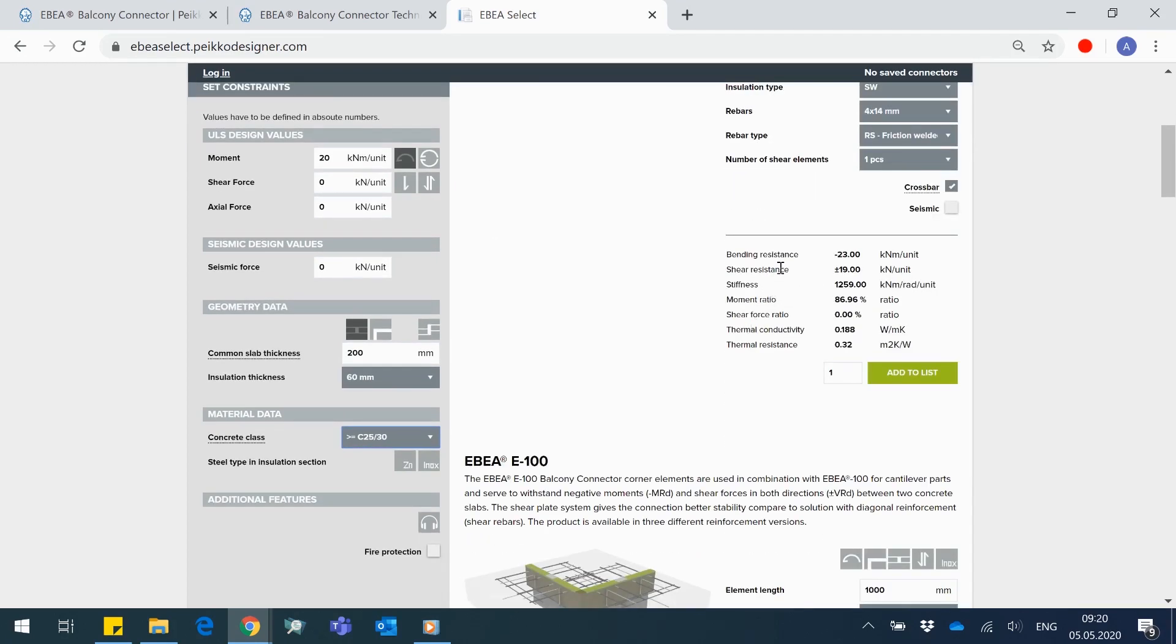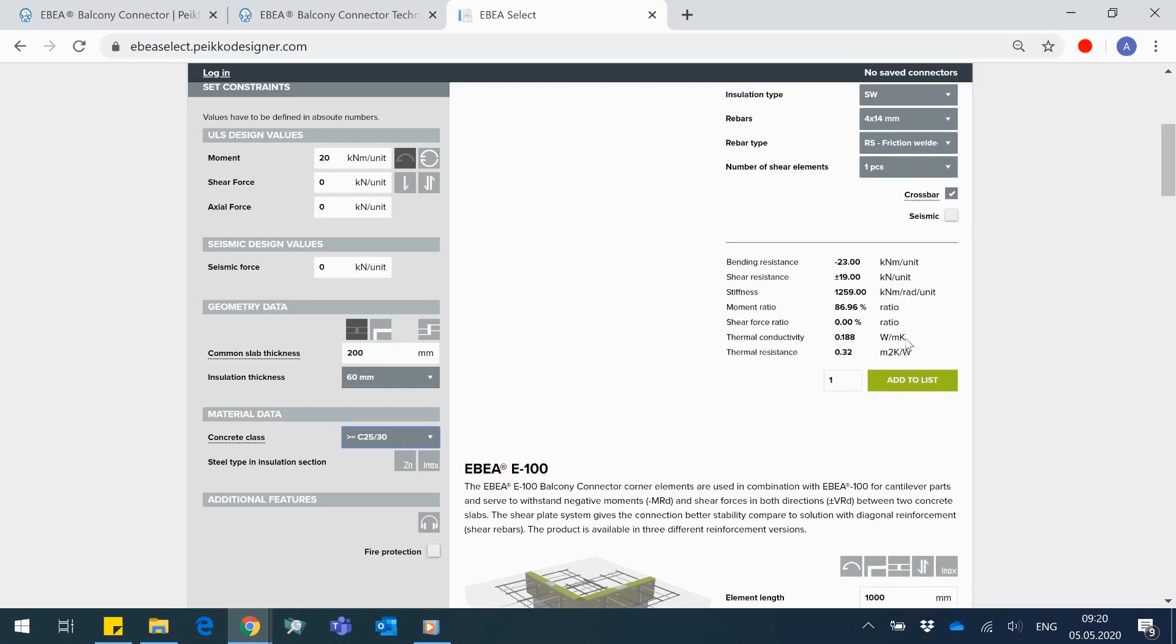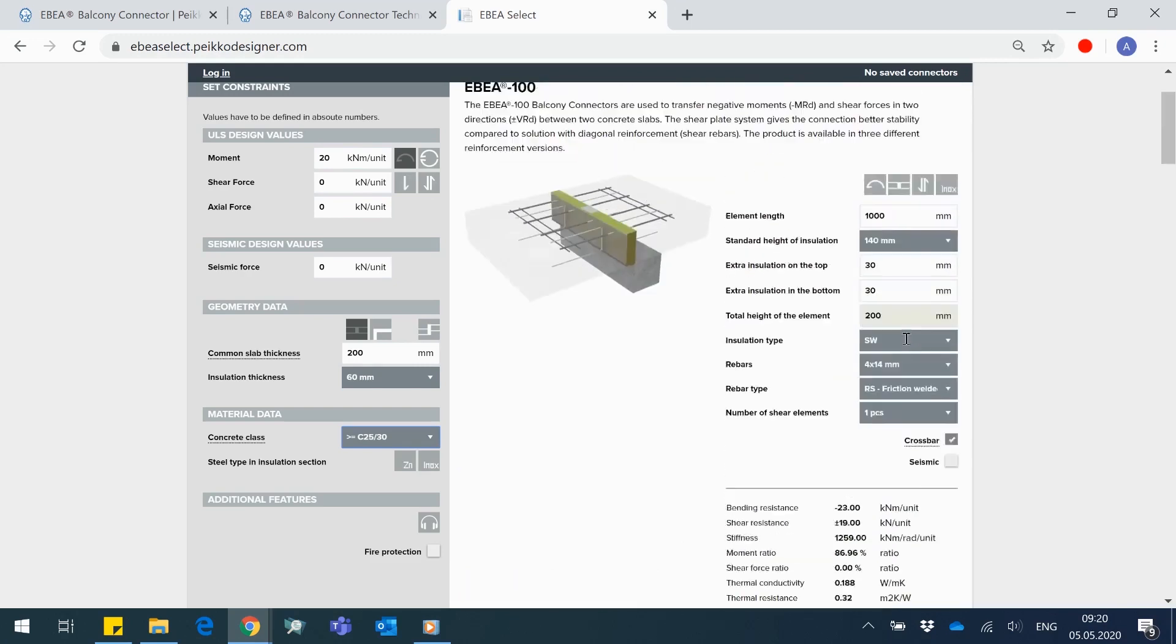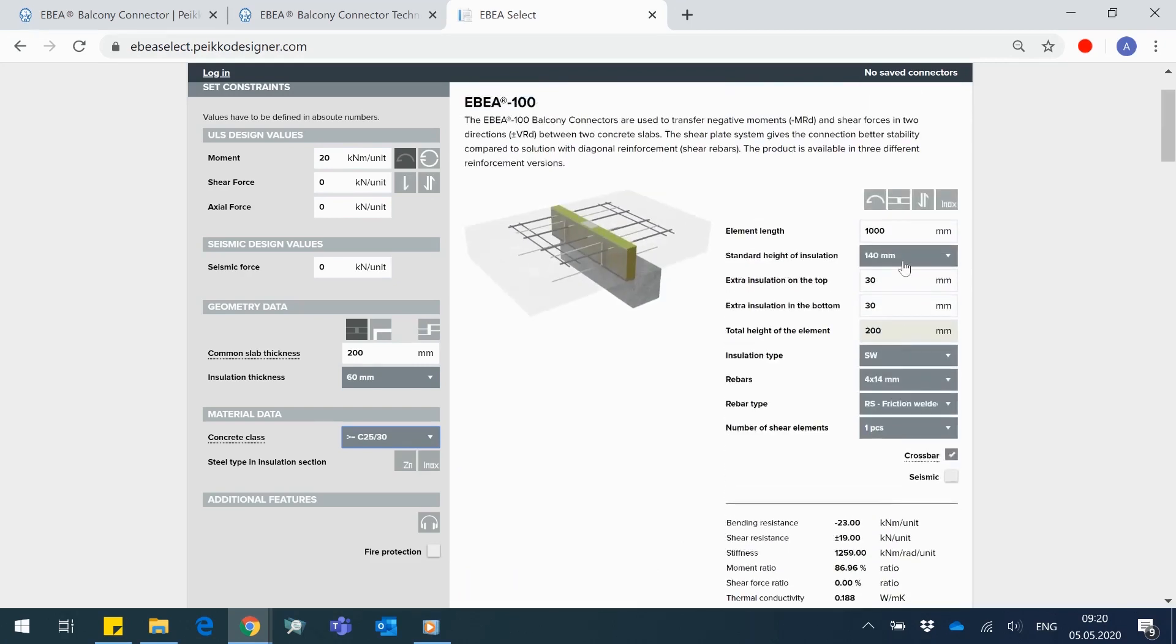And right below the line, the connector's resistances and utilization ratios in acting forces, as well as its stiffness and thermal properties. Abia's resistances are determined by the standard height of insulation, the number and diameter of bending rebars, and number of shear elements.